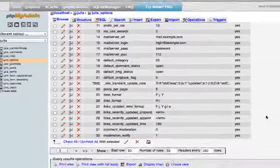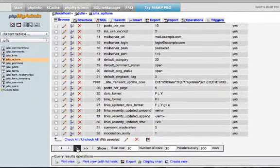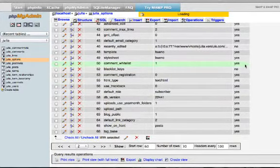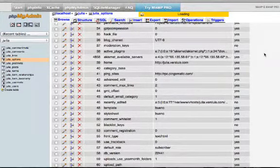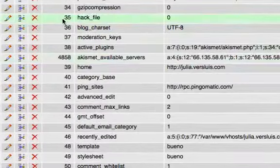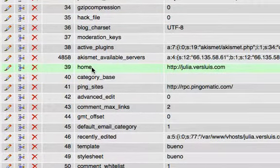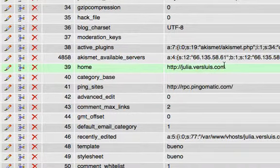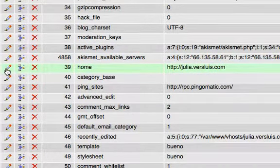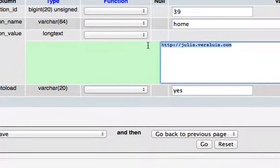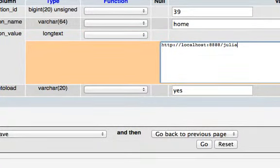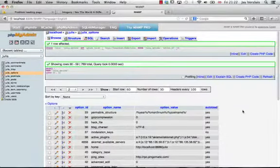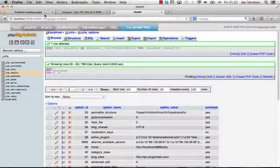That's not enough — scroll to the next page. phpMyAdmin only shows 30 values at a time. At position 39 you'll find the home value, also set to the old domain. Click the pencil icon, paste the same new localhost:8888/julia value in, and hit Go. Now WordPress knows it no longer lives at the previous domain.